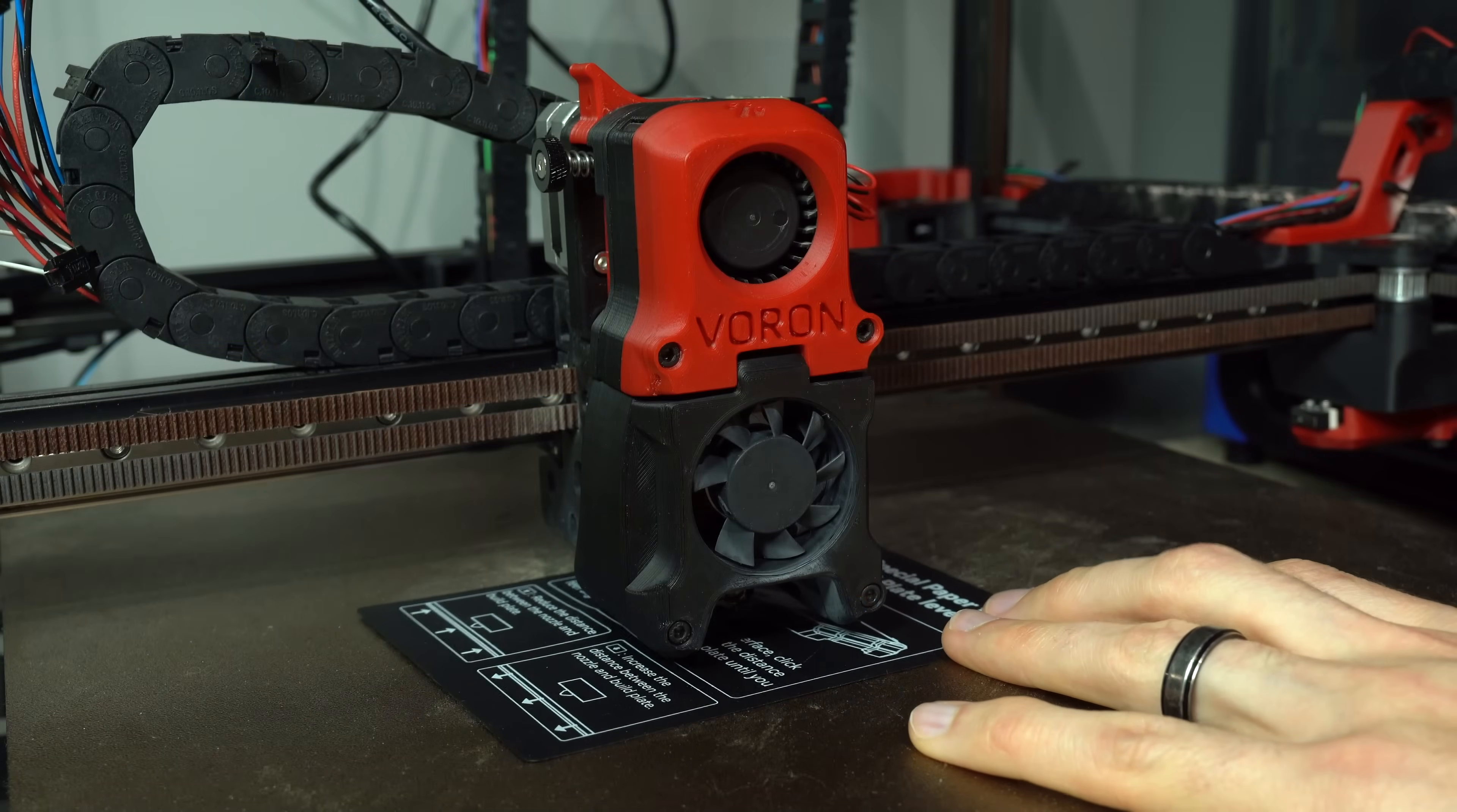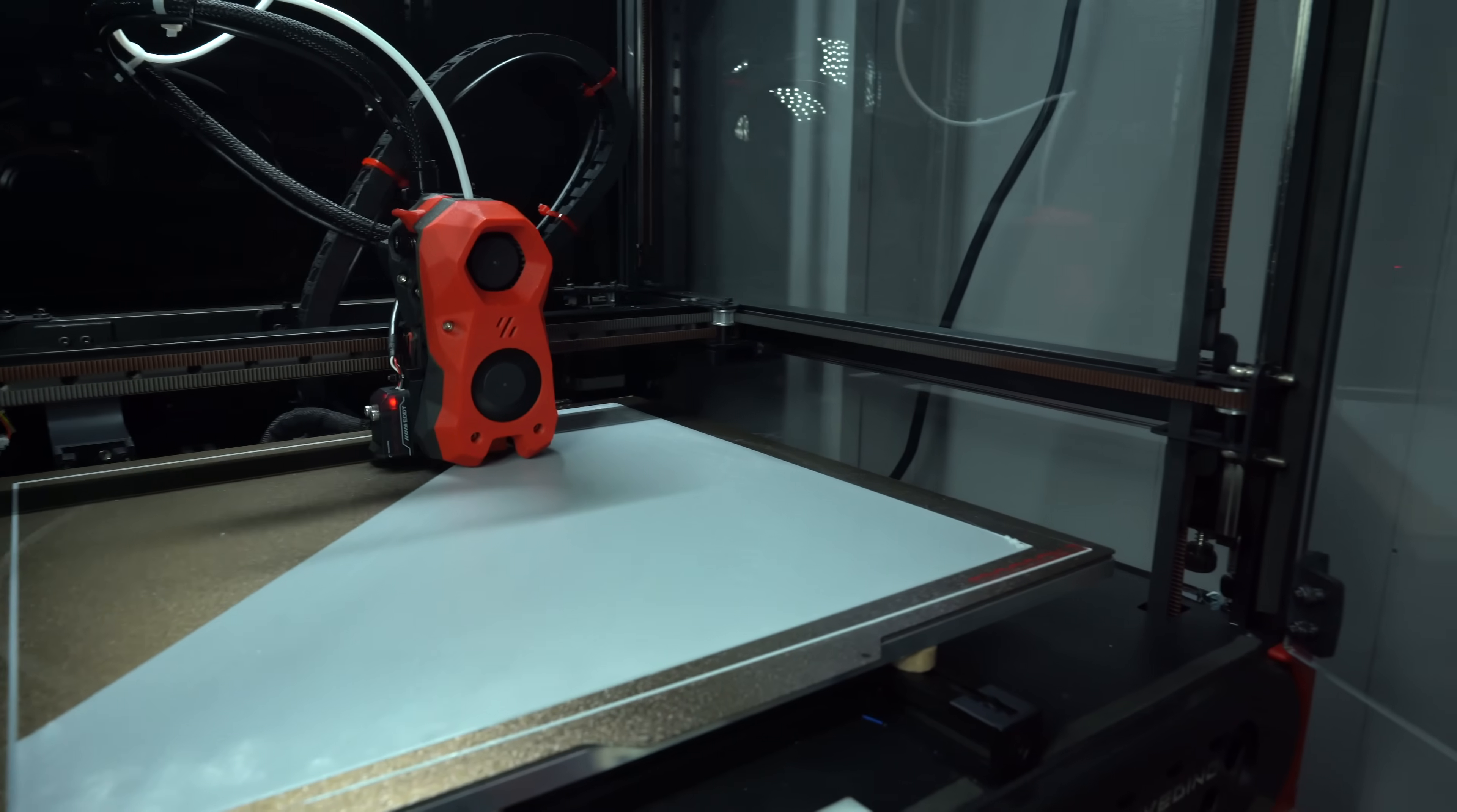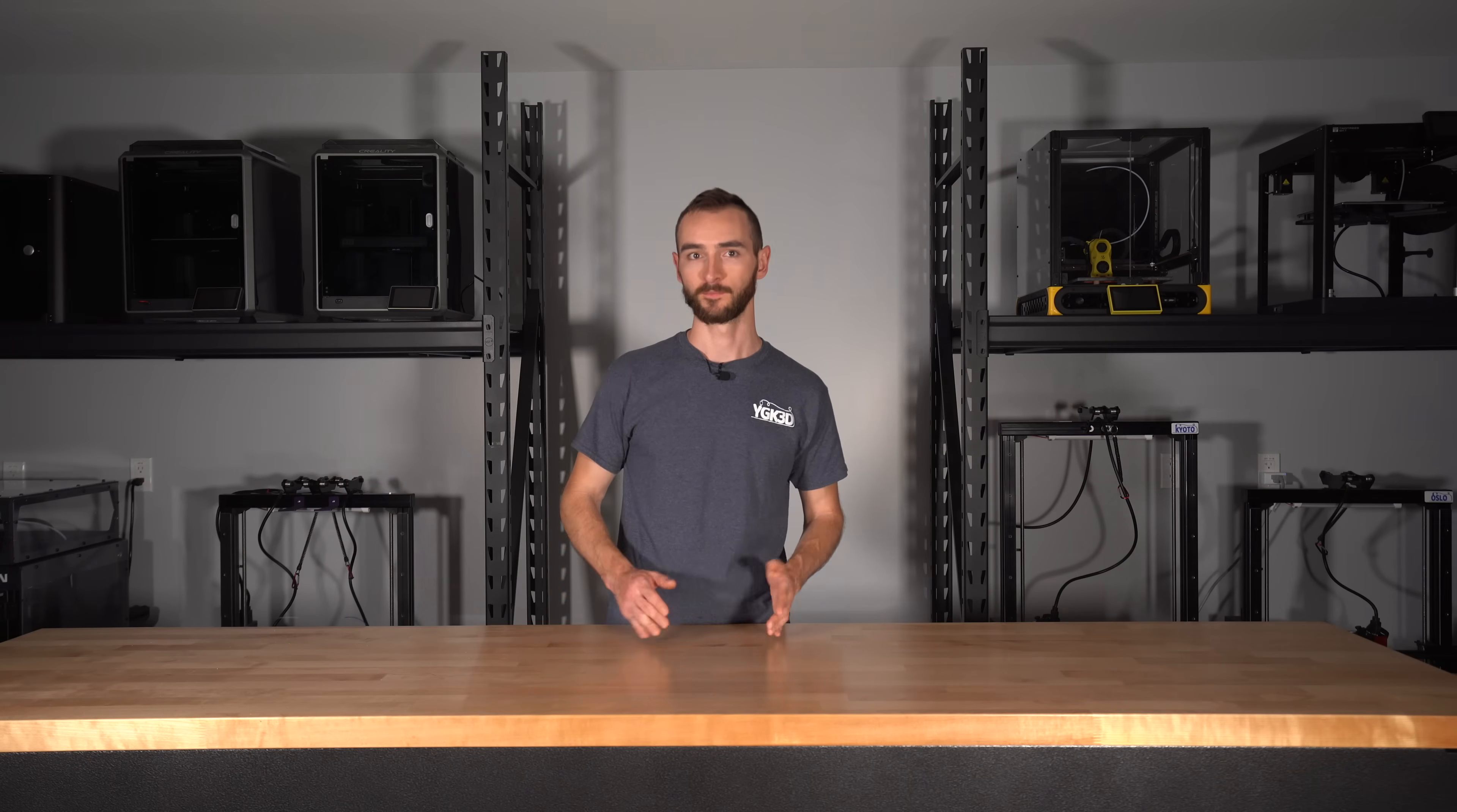Lastly, I need to add a zero reference position to the bed mesh section. This should be set to match the z-safe homing position. This configuration will ensure that the mesh adjustments are interpreted as relative and not absolute values, which is necessary because the z offset is determined by a separate endstop and not the probe itself.